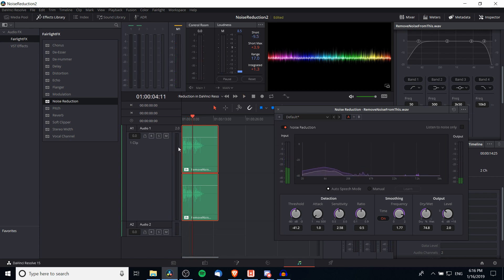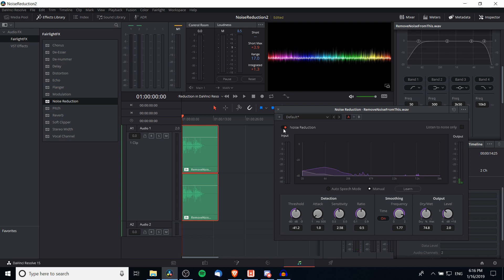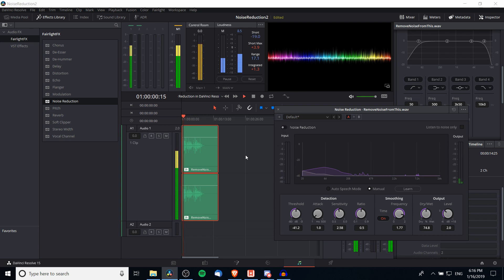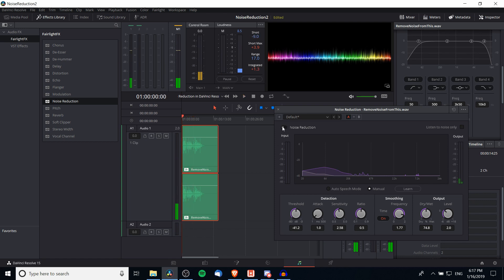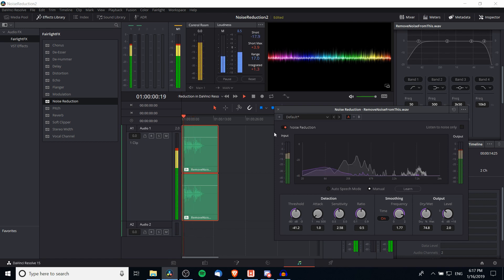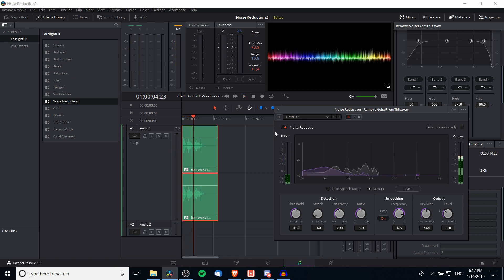I'll pause it there where the graph curve looks good, put it back to Manual so it won't adjust levels anymore, and let's compare one more time: without the noise reduction and then with the noise reduction. Hopefully you can hear that it does remove some of the quieter background noises, but it doesn't work perfectly when there are loud noises in the background.